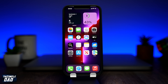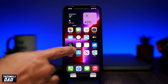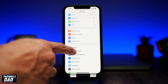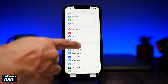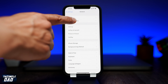Before we begin, let's make sure your iPhone or iPad is updated to the latest version, which is iOS 15.1. Anything lower than that, it won't work. You can do this by going to Settings, then into General, and then into Software Update.